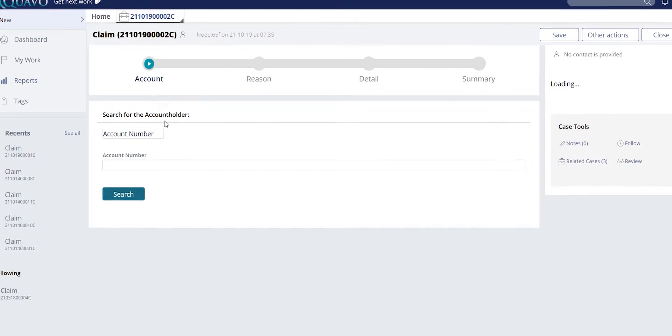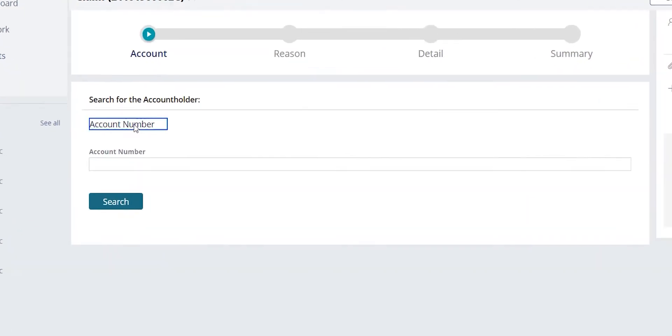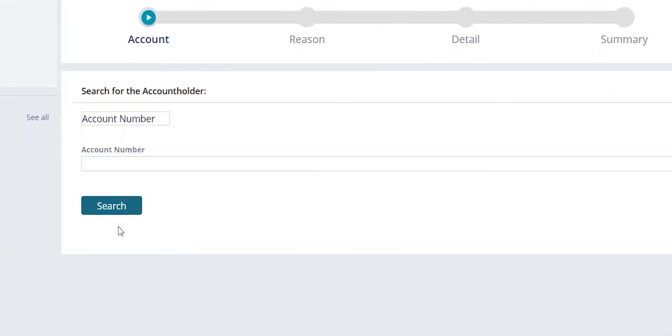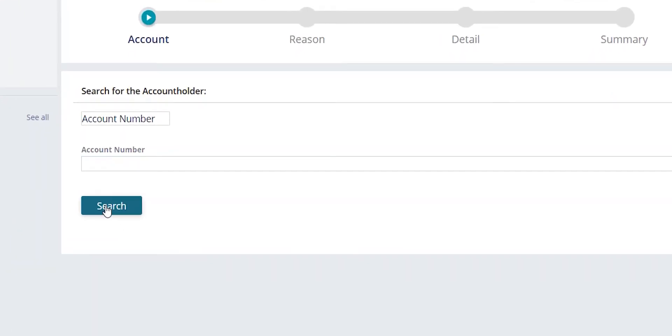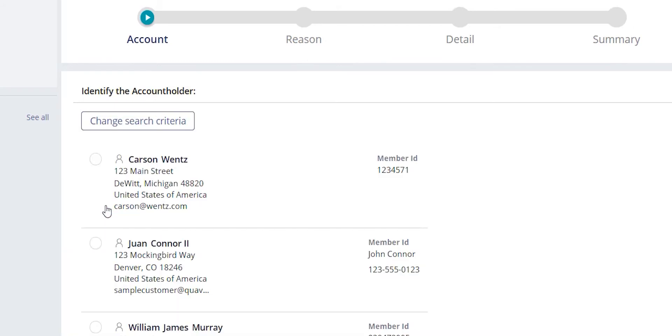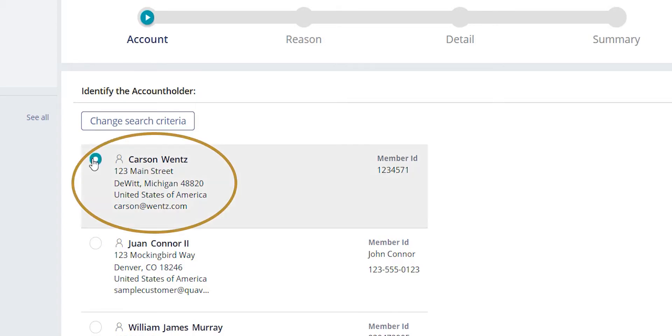With this screen, you can search for your cardholder by their account number or by additional customer identifiers. Once you do the account search, you're able to select the appropriate cardholder. In this case, we're going to select Mr. Wentz as he has called us to explain that he has had fraud on his account.